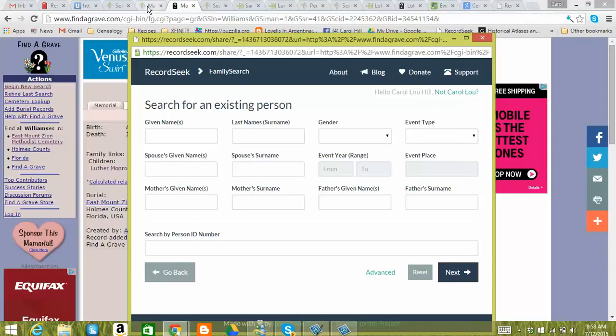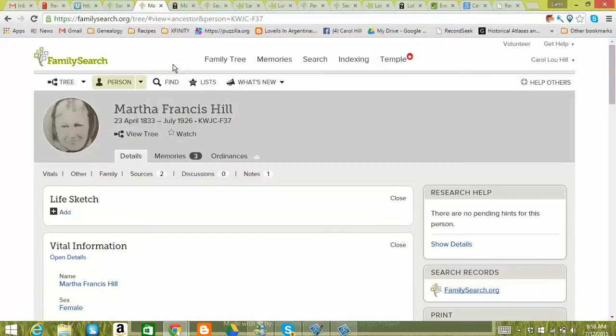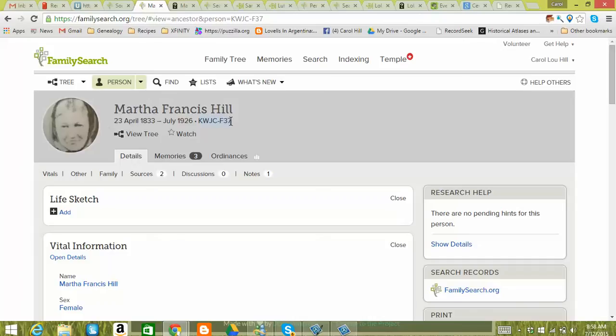So what I'm going to do is I've already got her up right here on FamilySearch. And right up here is her person ID number. So I'm going to go ahead and just drag and click that. I'm going to do Control C to copy. If you're on a Mac, it's Command C. Sometimes you can also do a right click and copy. So just whatever works on what you're used to and whatever works on your computer.